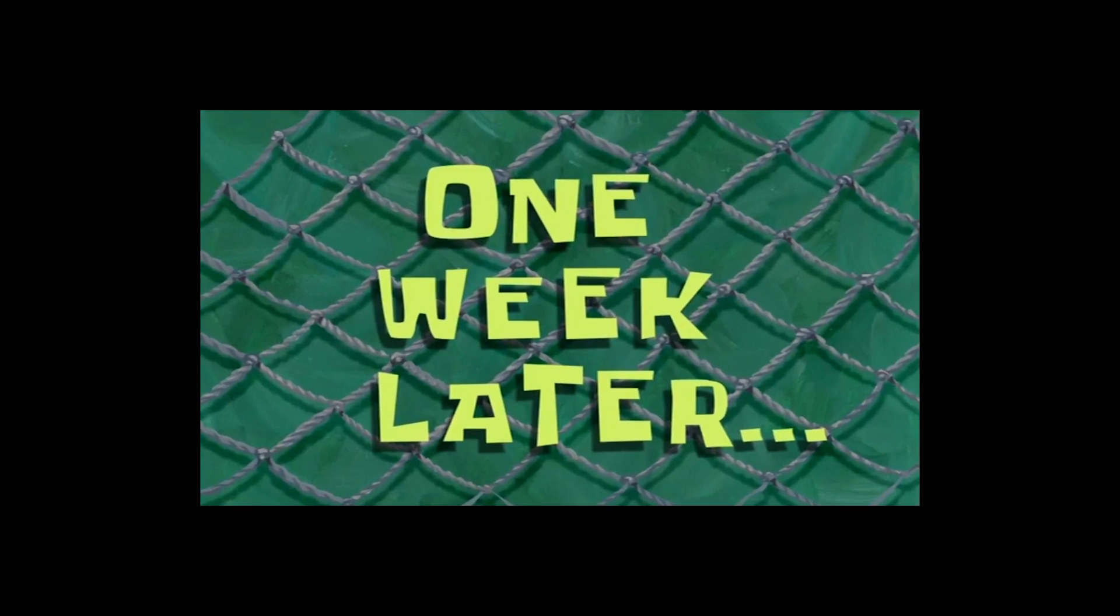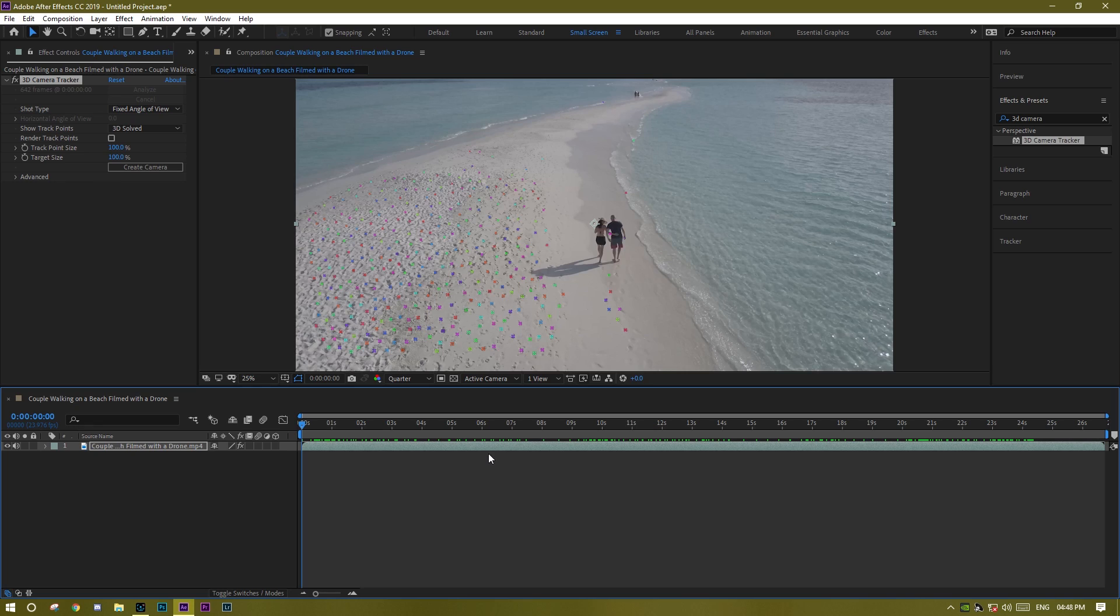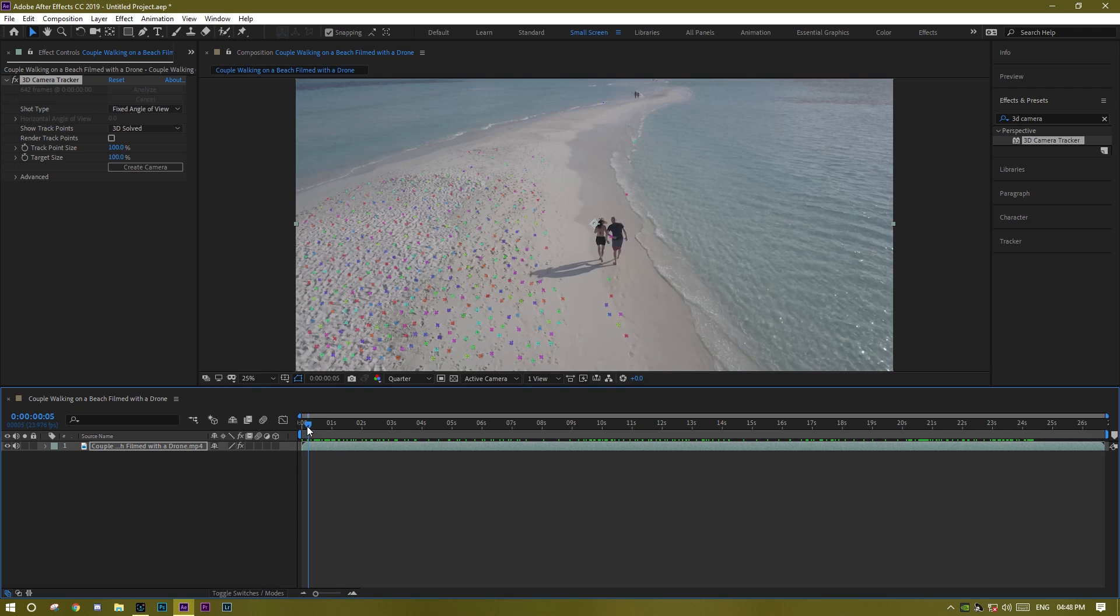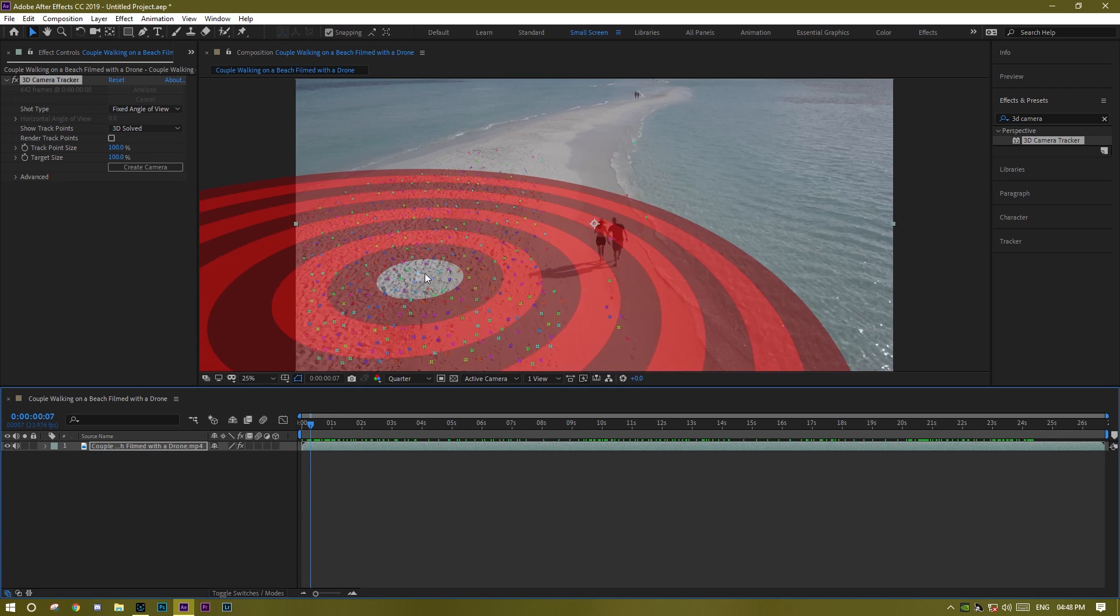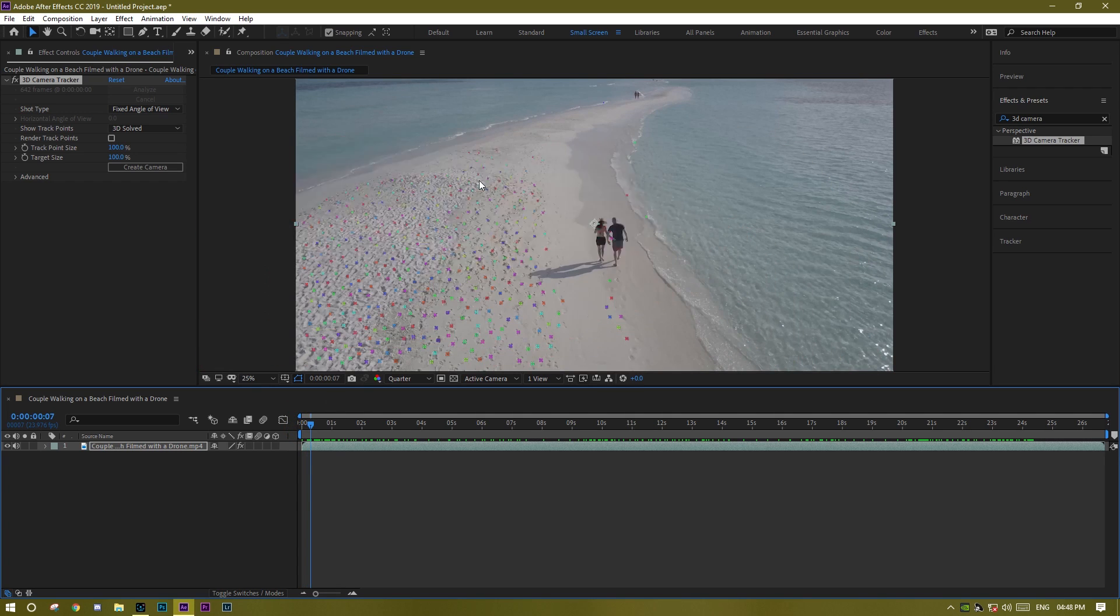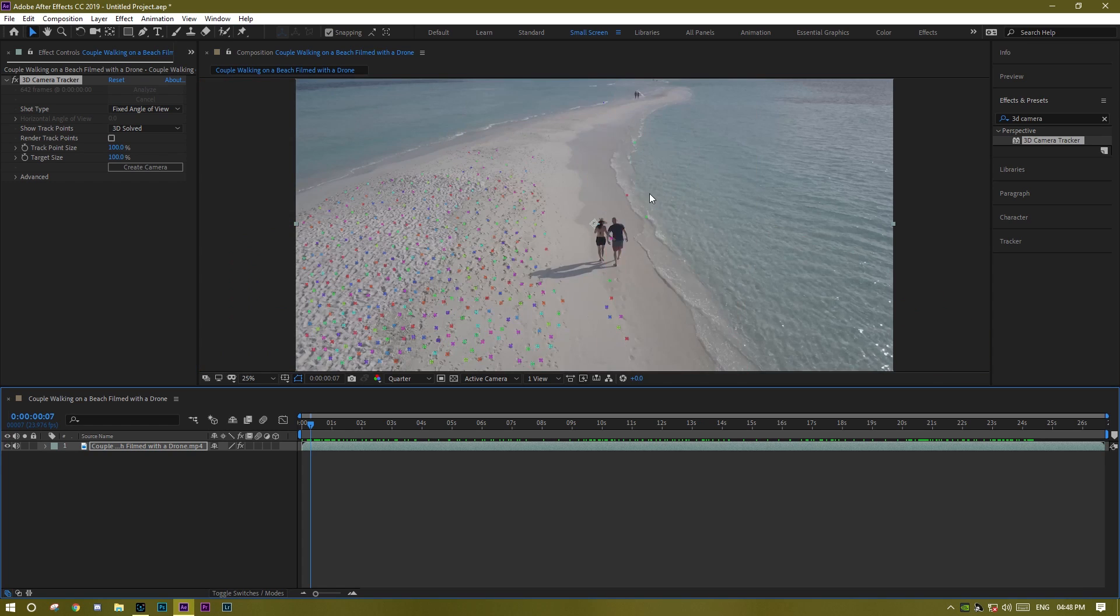One week later. Okay, so after a week, when After Effects is done with the tracking and making 3D camera for your video, now you can see all the dots, the points in your video.